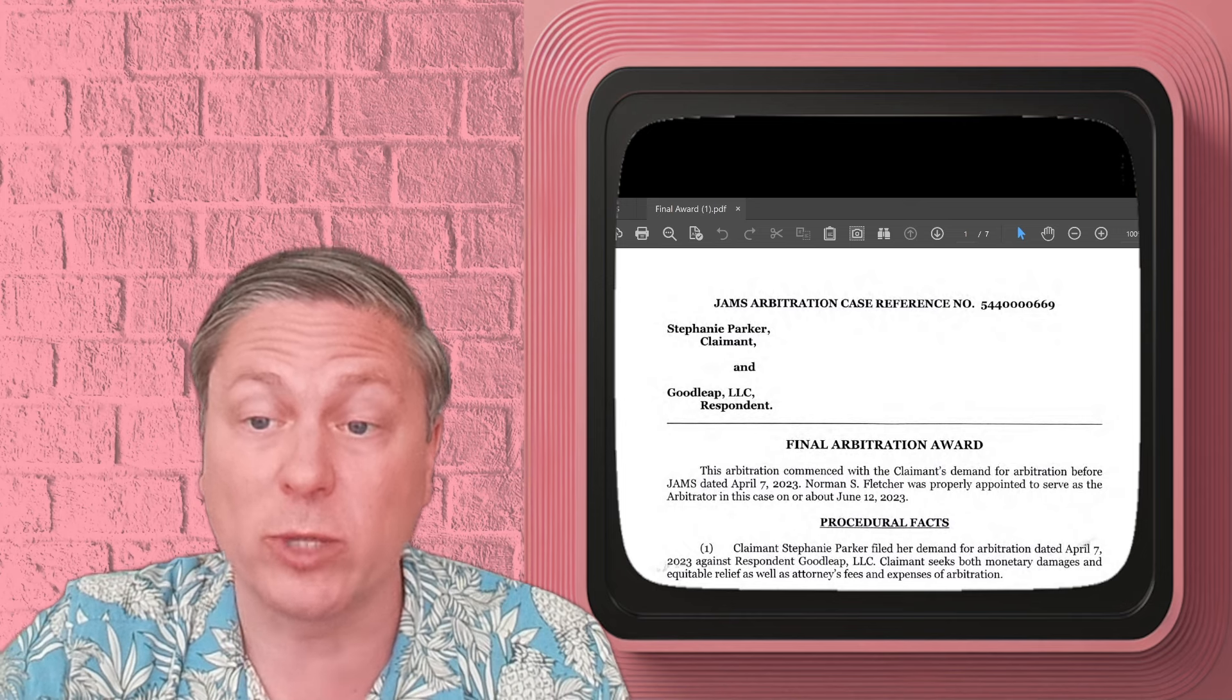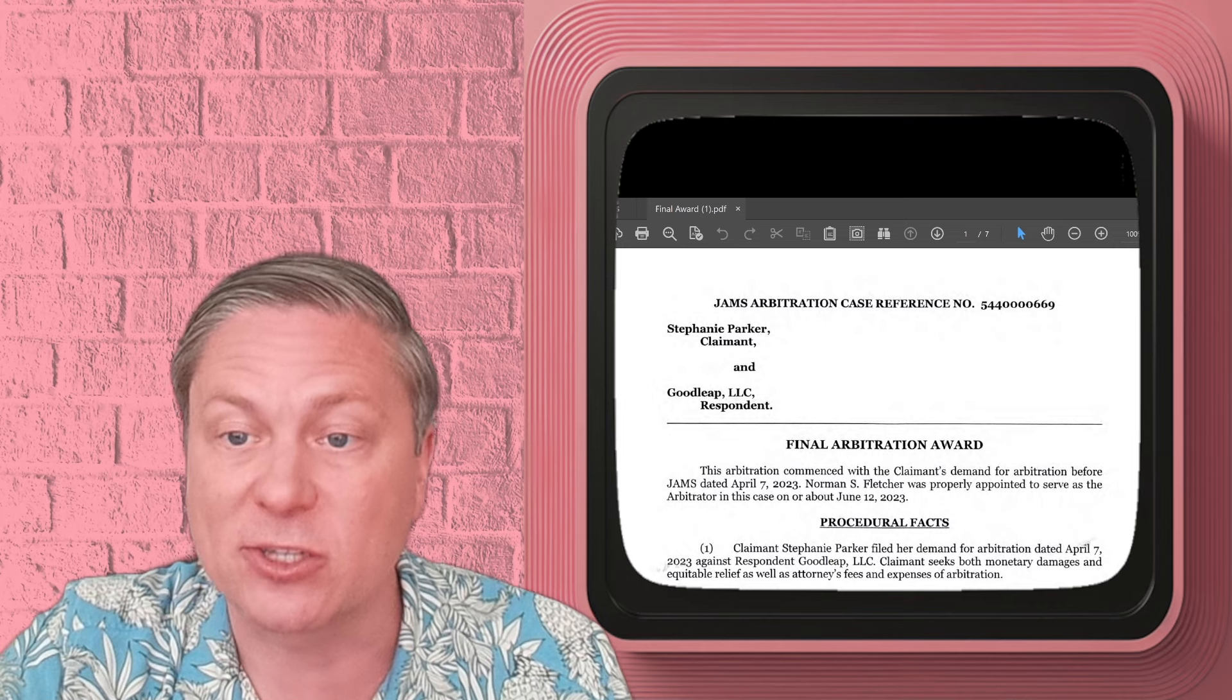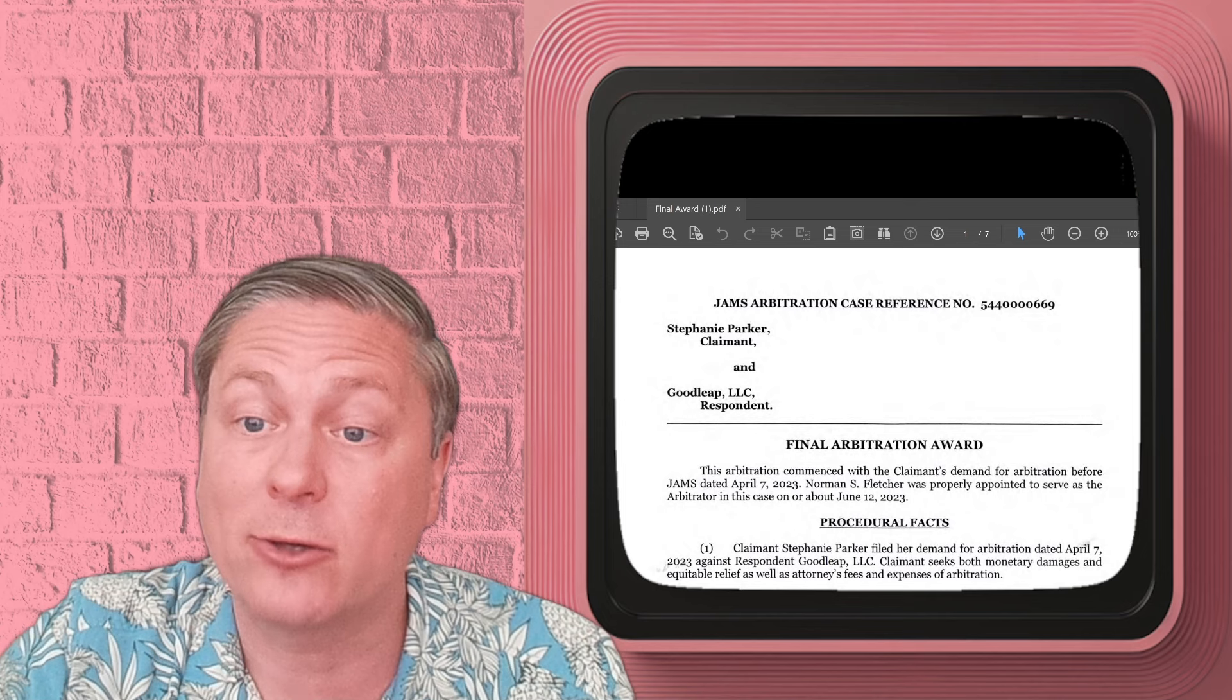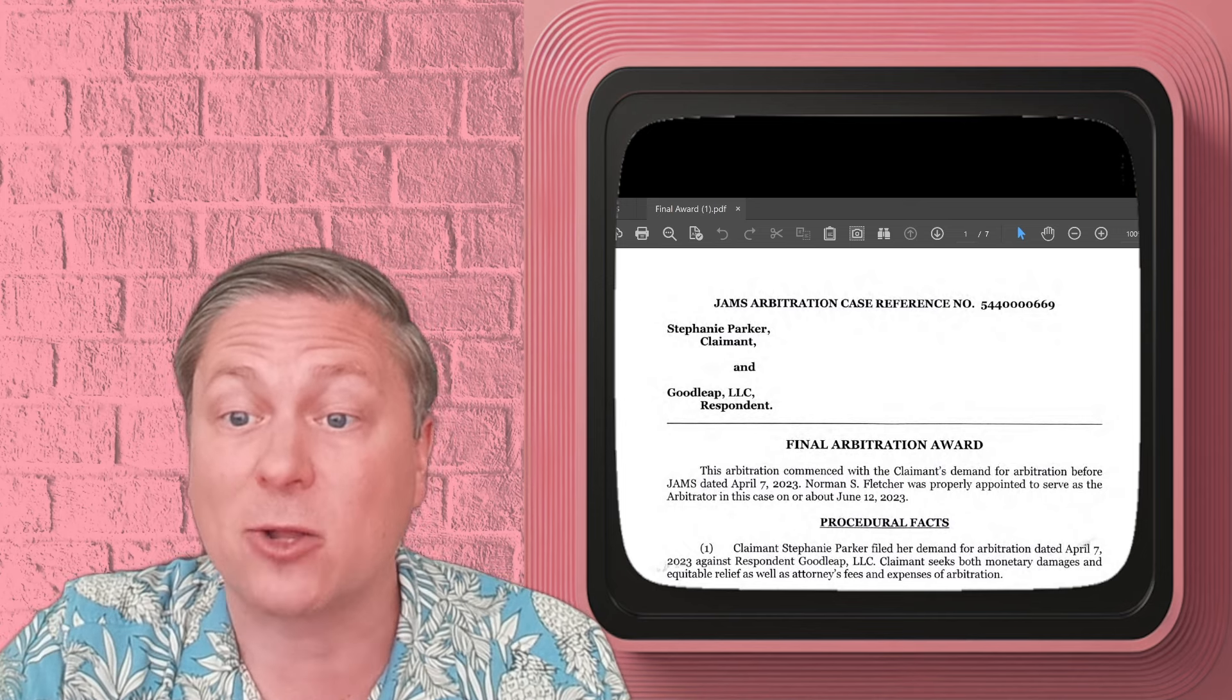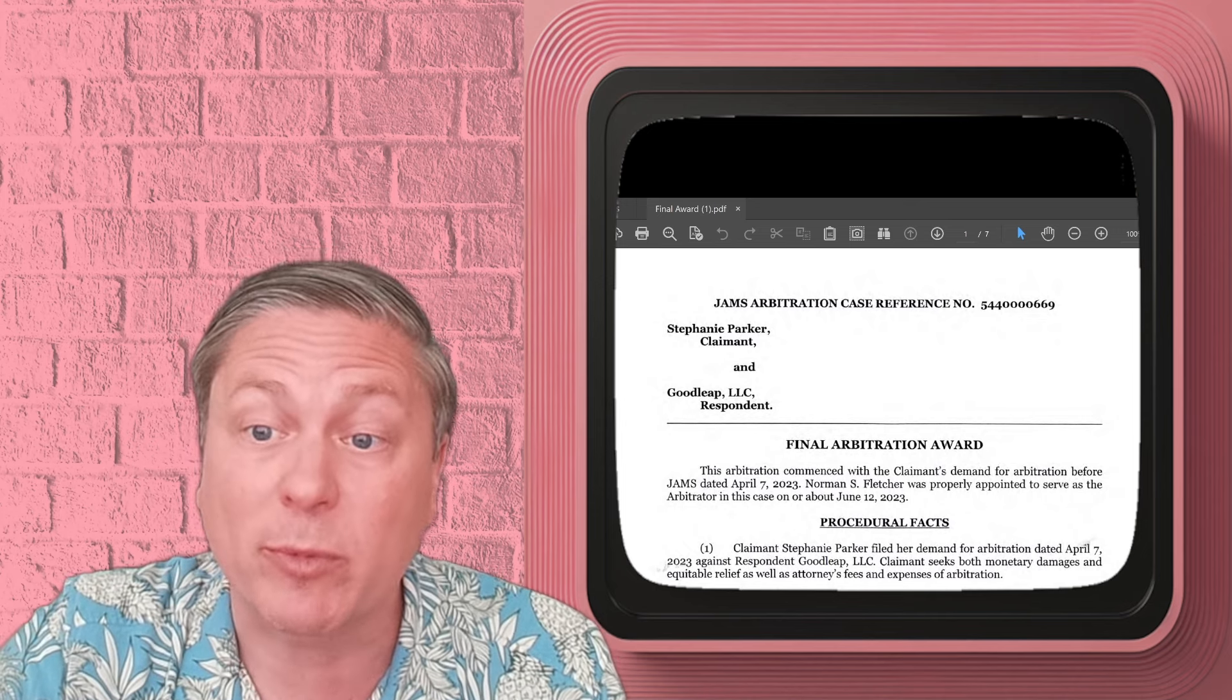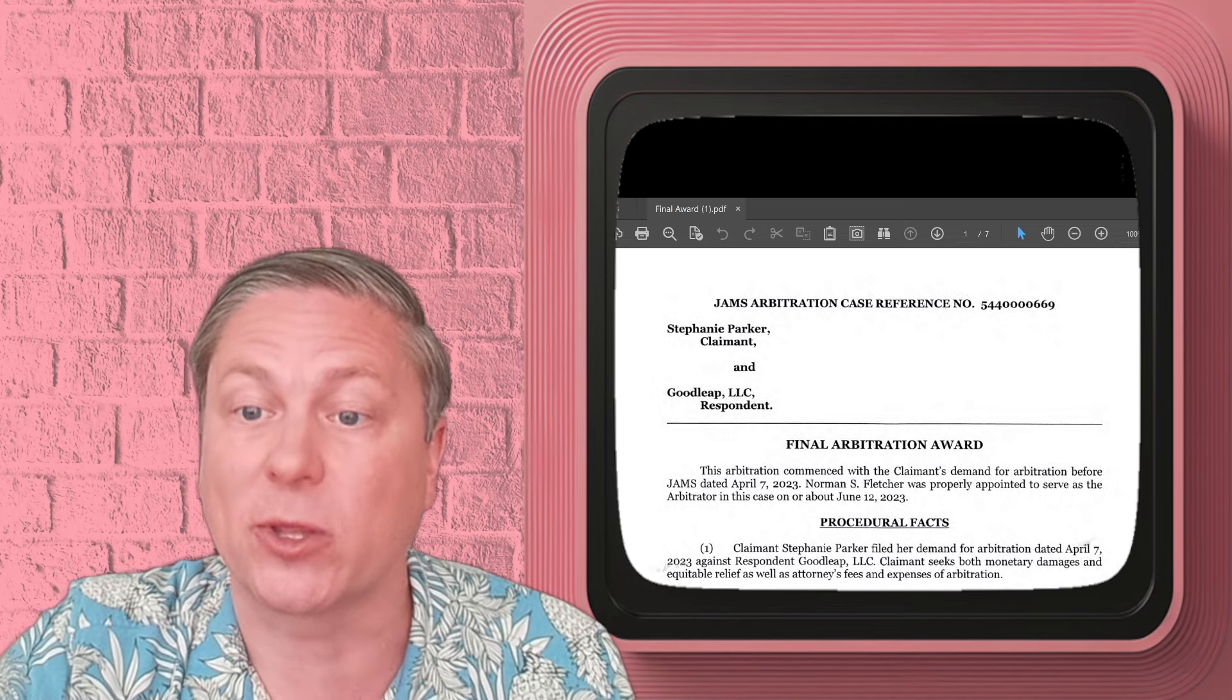If you're a victim of like Titan Solar, a company that just filed for bankruptcy, or if you are thinking about solar and you see Goodleap as a name on the contract, this is what could happen to you. This is the arbitration award with our client. When I said the client won $13,000, to be clear, that's what she received out of this. Attorney's fees, Goodleap was ordered to pay them separately.